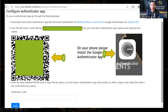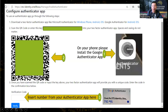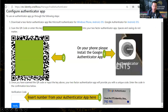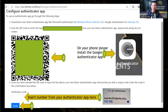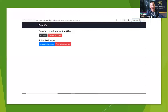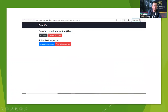Open the authenticator app on your phone and use it to scan the QR code shown on the screen. Once you scan the QR code, your phone will display a 2FA number that keeps changing every 30 seconds or so. Insert that number into the box on the page and click Verify. Once done, your 2FA is created. You'll then be taken to a page where you can disable it if needed.